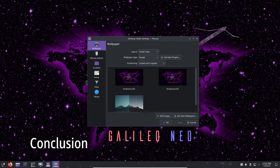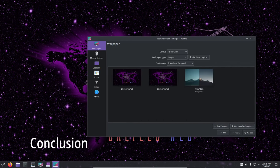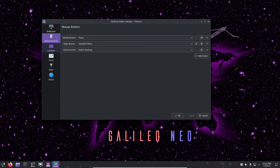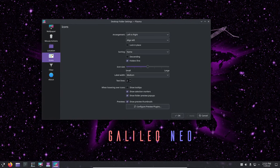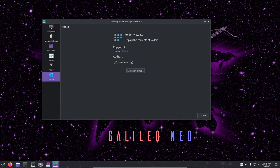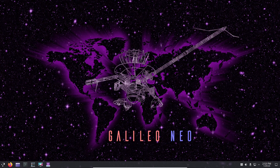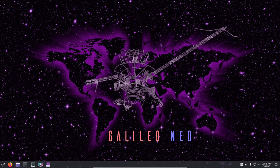And there you have it. The Endeavor OS Galileo Neo update is packed with improvements from better hardware support to fixes in the installer and KDE Plasma. It's all about providing you with an up-to-date, reliable and user-friendly experience. So, go ahead, explore the new features and let us know in the comments what you think about the latest from Endeavor OS.